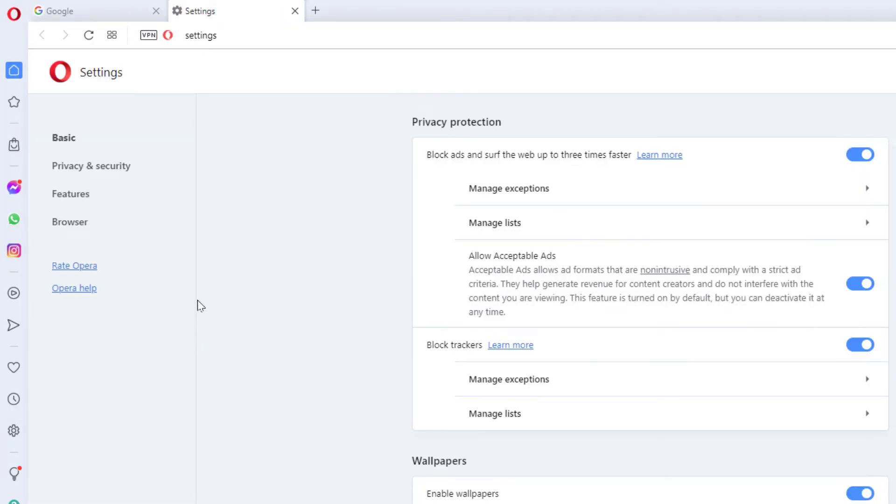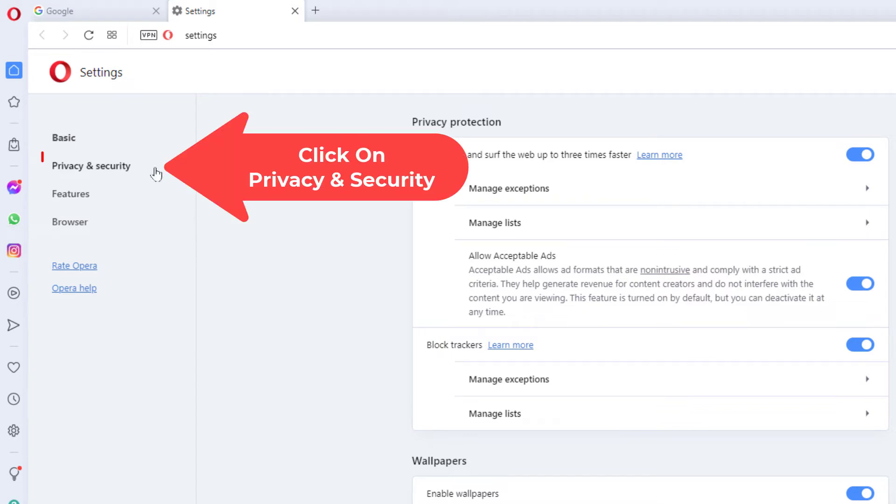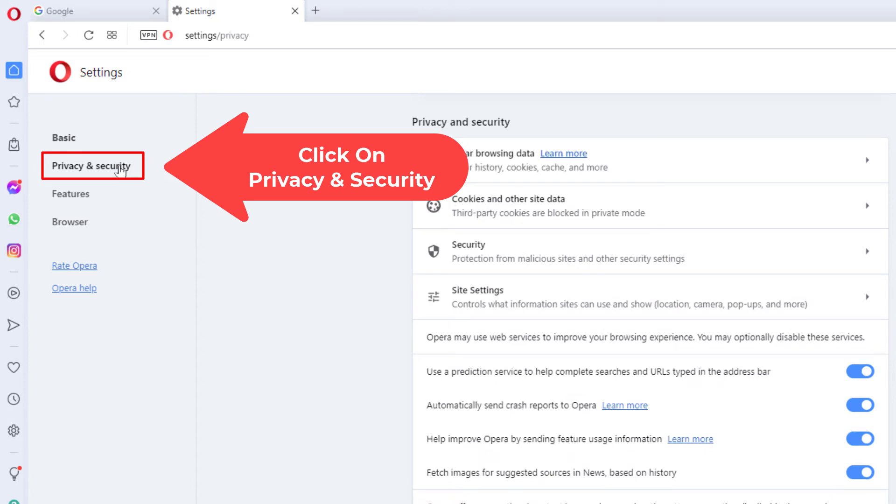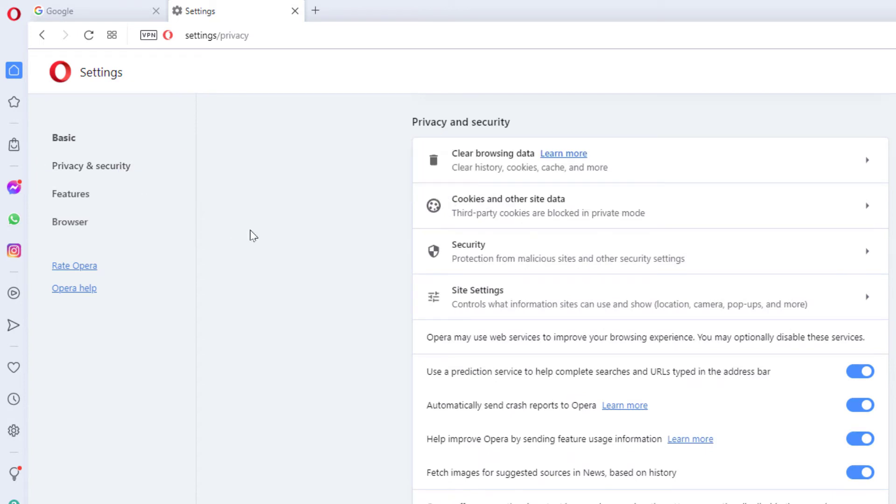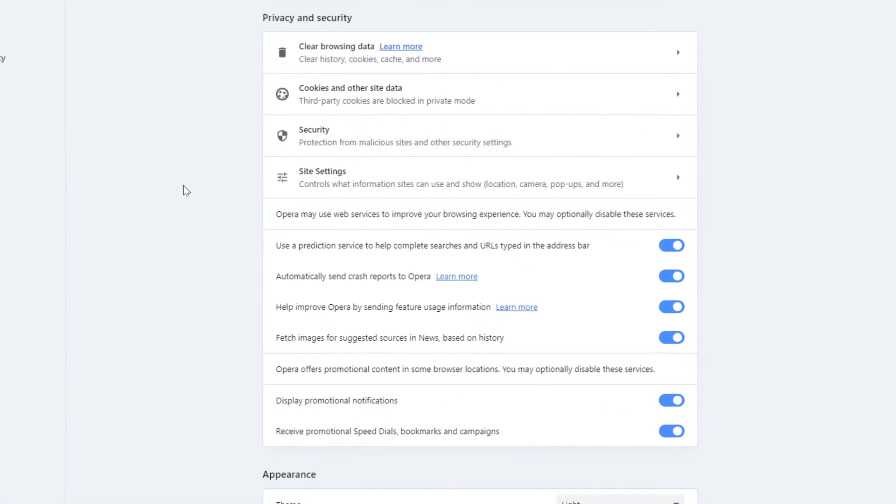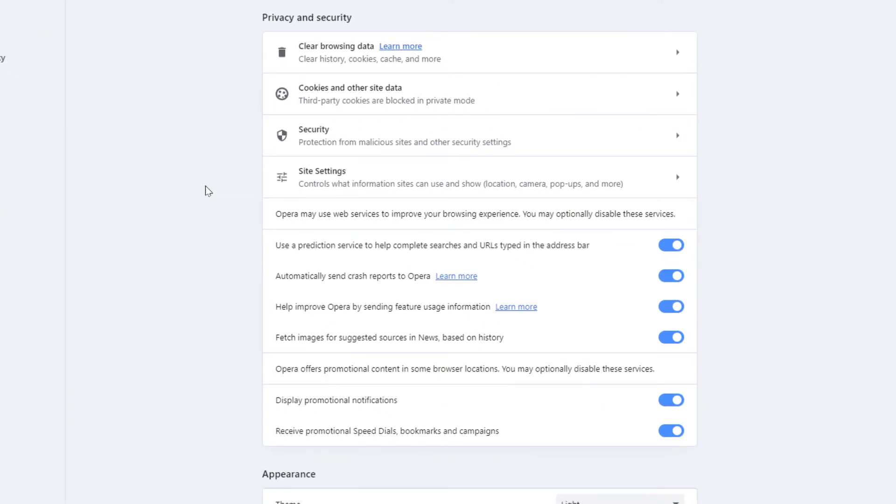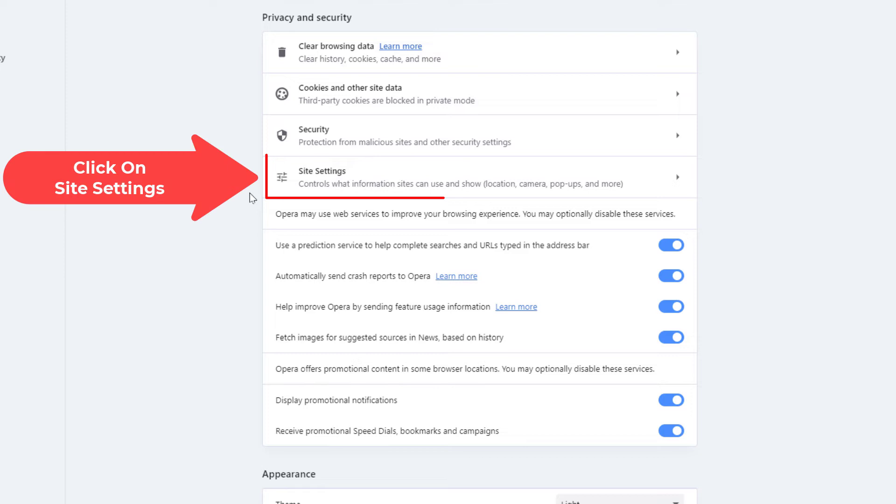Now in the pane on the left hand side here, you want to click on privacy and security. Now in the center pane here, you want to click on site settings.